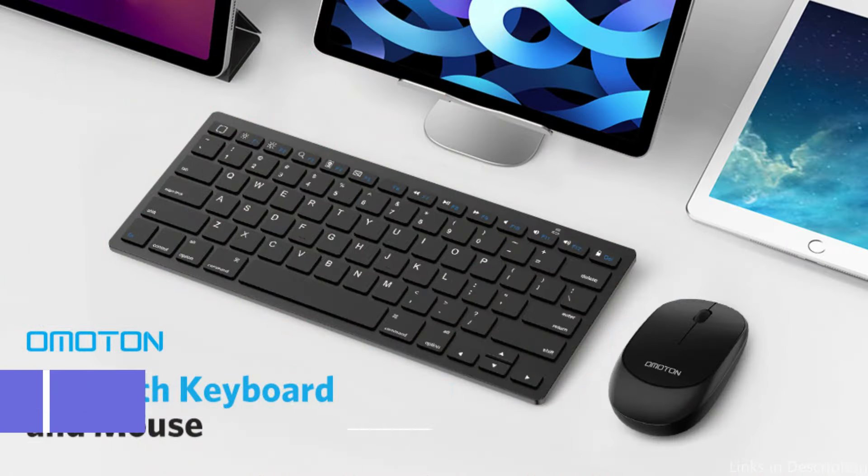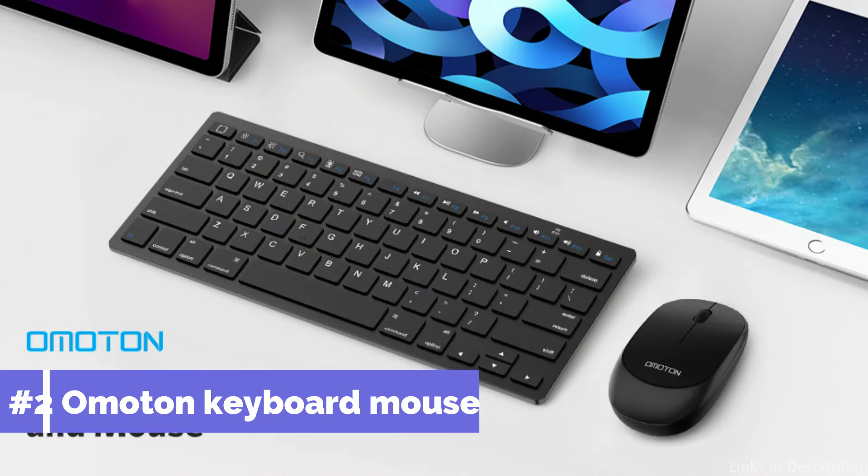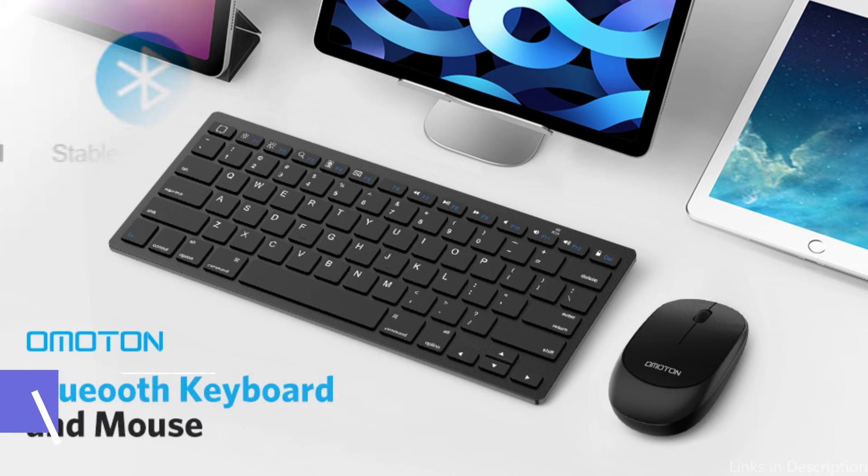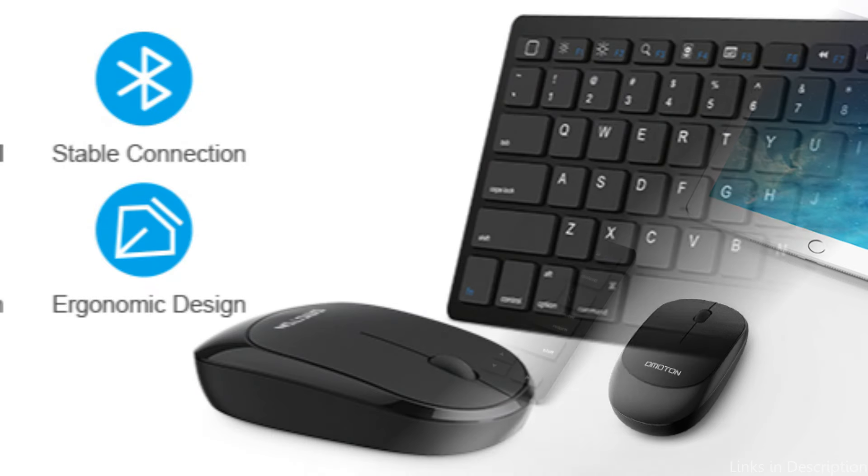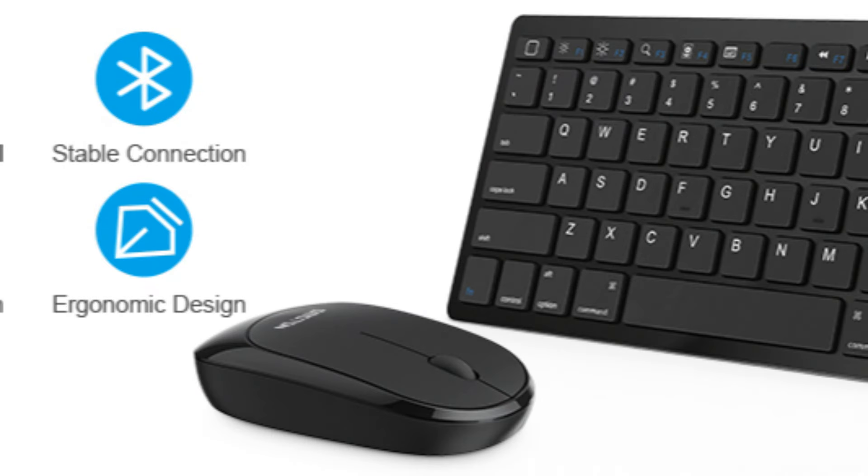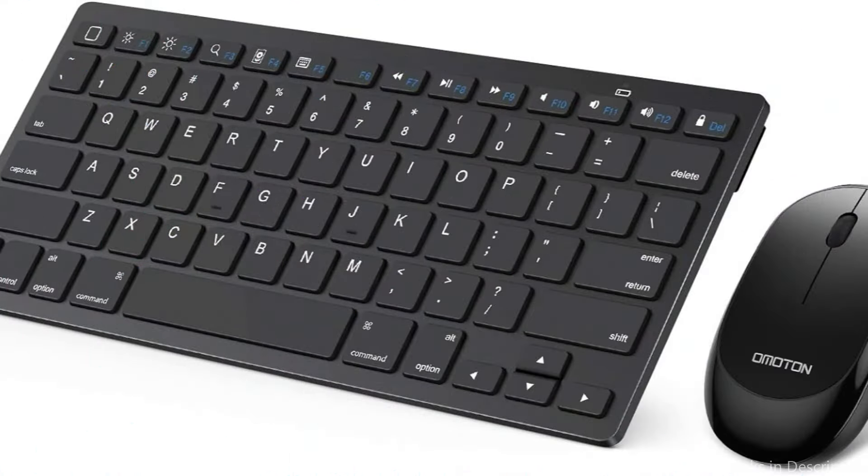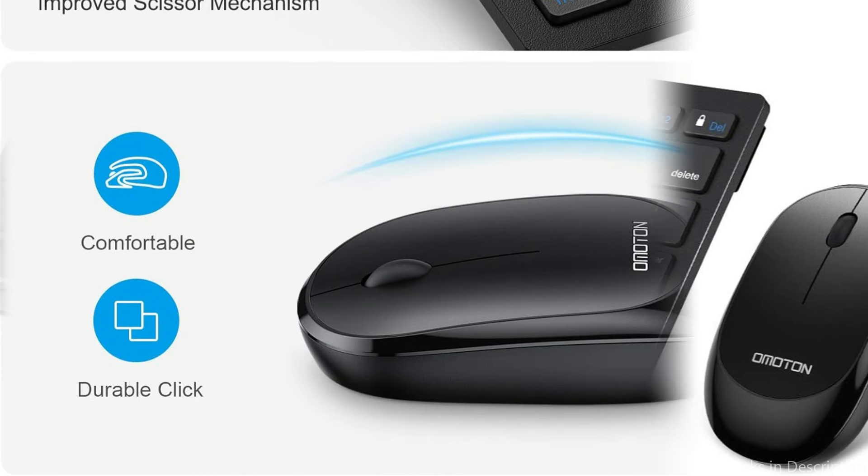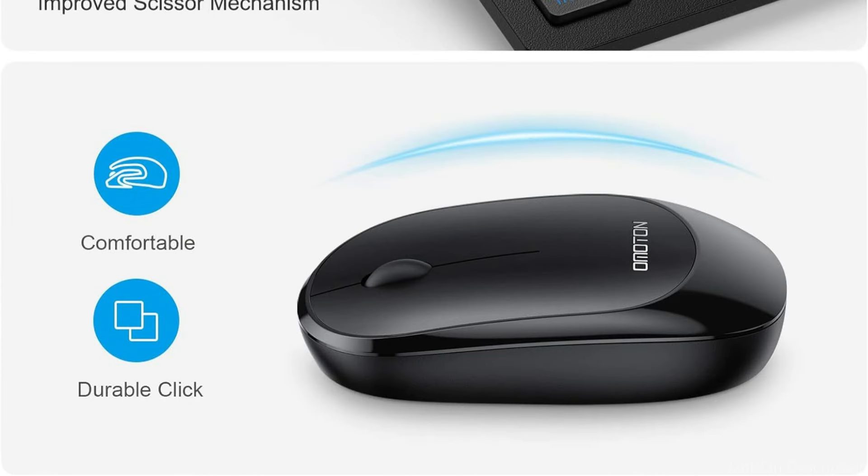On number two, we have Omoten Keyboard and Mouse. If you want to utilize your iPad Air M2 as a more traditional computer configuration, the Omoten Keyboard and Mouse Set is the best option available. Ideal for people who type a lot or who like the tactile feel of real keys, this pair increases comfort and productivity.